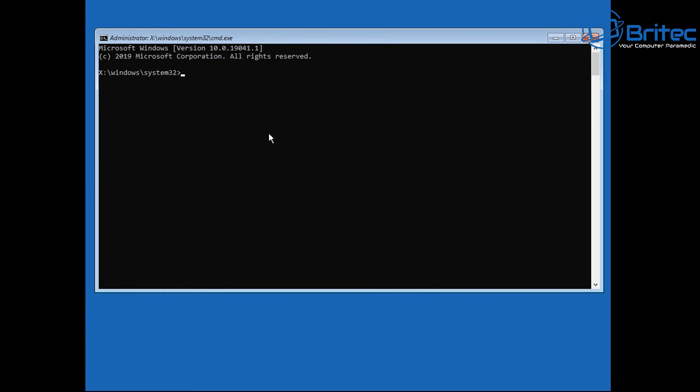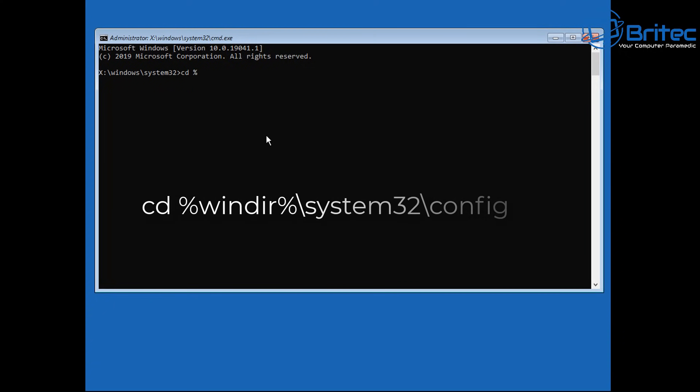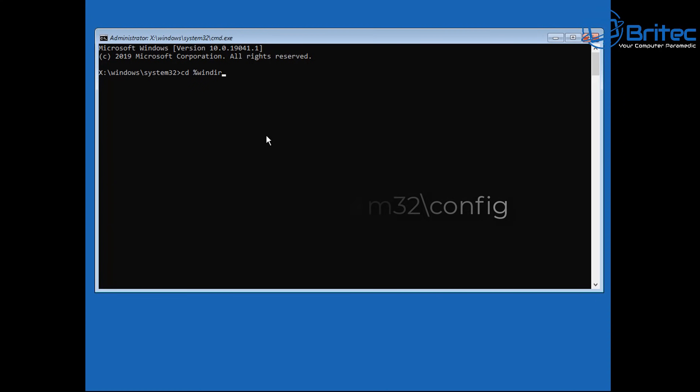Next we're going to put in a few commands here to try and resolve this issue. So next you want to put in this command here which is cd space percentage windir percentage backslash and then system32 and then you want to do backslash config in there and then push enter.